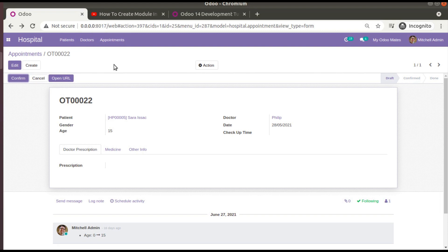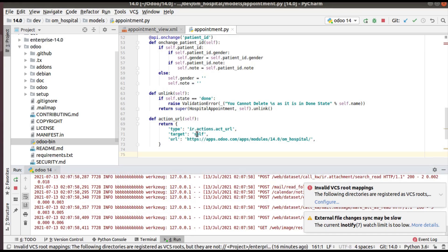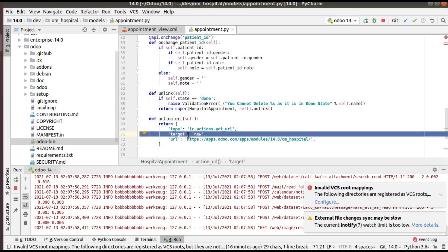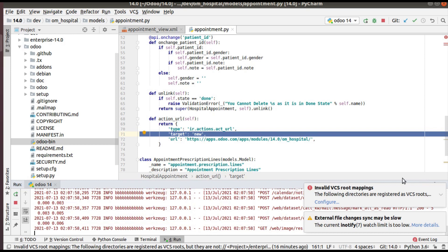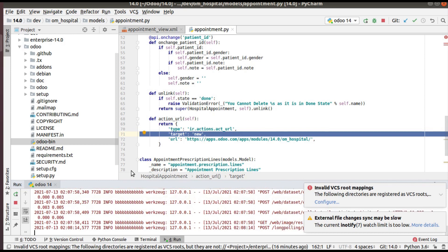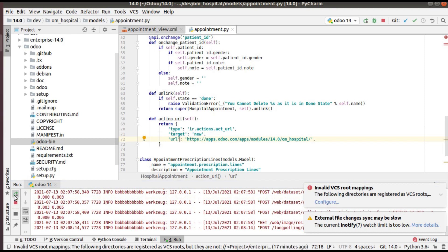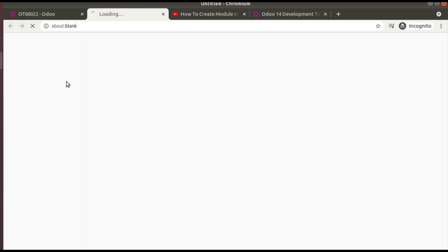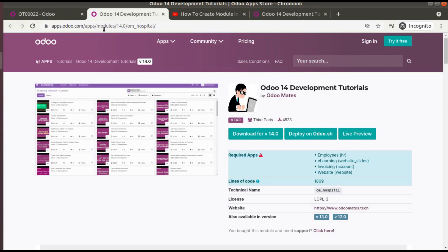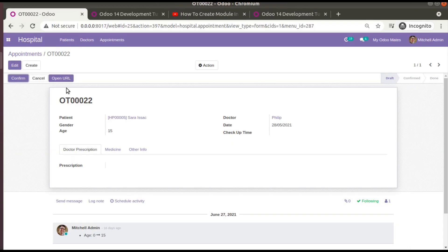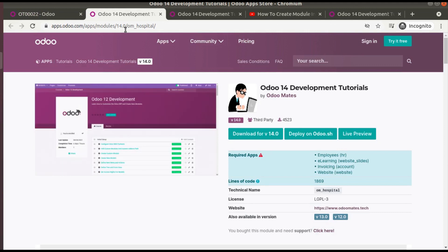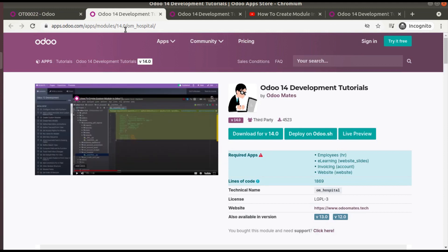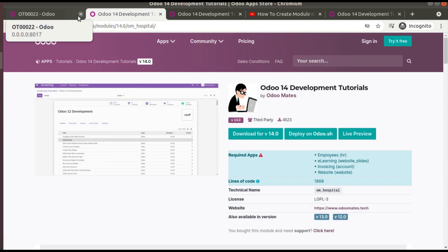Right now the URL is opening in the same page. If you need to open it in a new tab, you have to change target to 'new'. With target equal to 'self' it opens in the same page; with target equal to 'new' it opens in a new tab. Let's restart the service and test. Going back to the browser and clicking 'Open URL', you can see it opens in a new tab. Clicking it again opens another new tab.